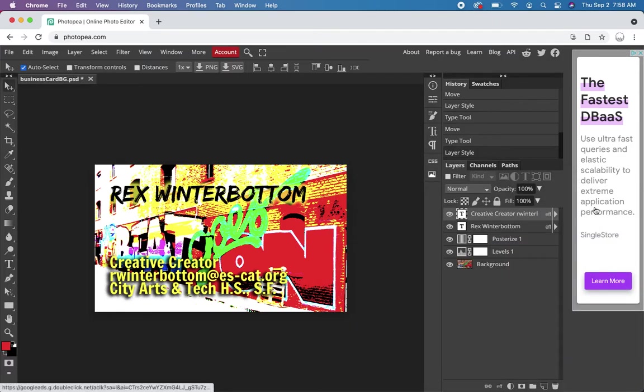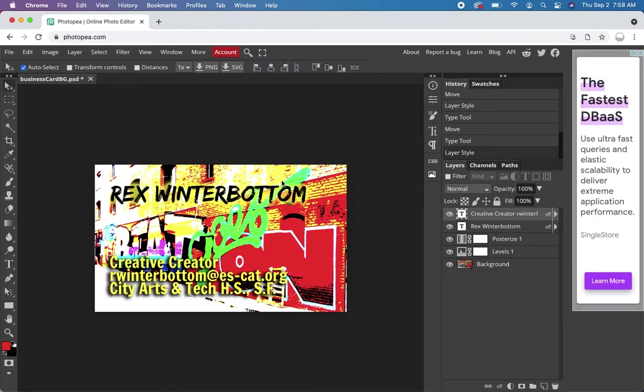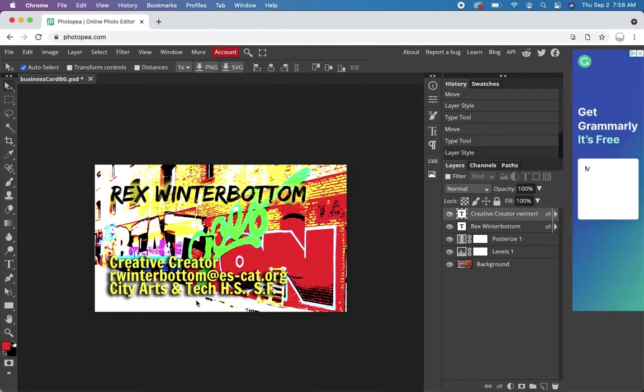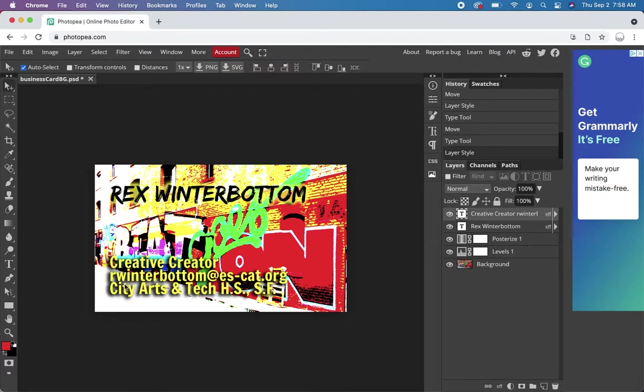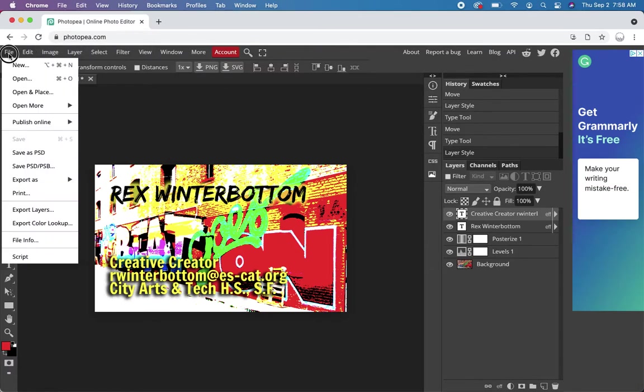I'm not the happiest with this, but it'll work for the assignment because I use the principles. Name is emphasized. There's alignment. There's a clear movement from the top to the bottom. All that stuff. I just need to export it now.